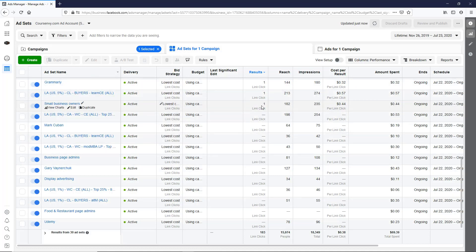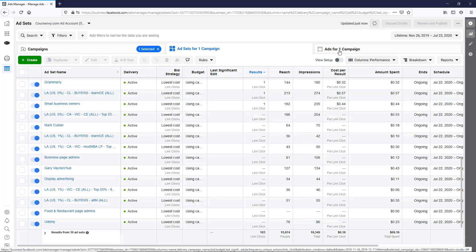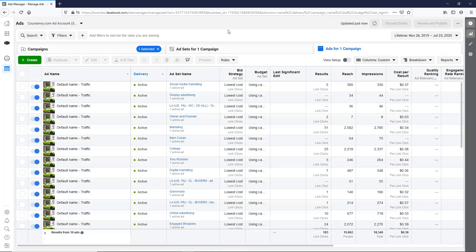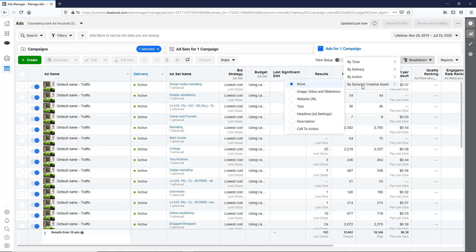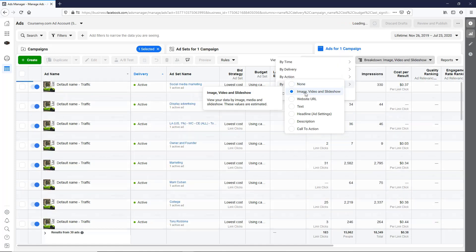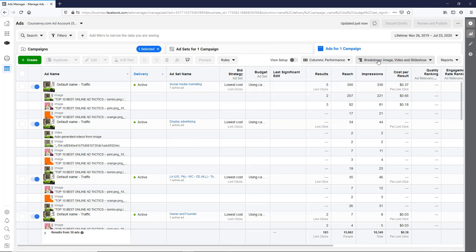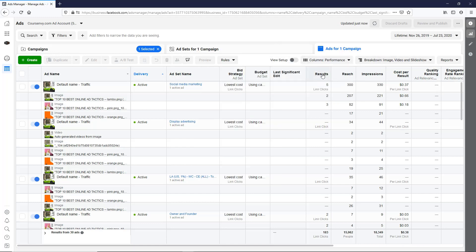Then as for dynamic creative, again go to the ads. So now let's look at the breakdown, dynamic creative image. Remember I split test the images.